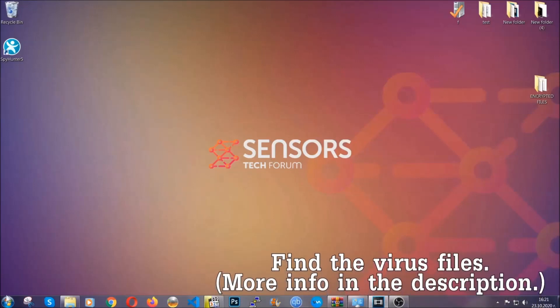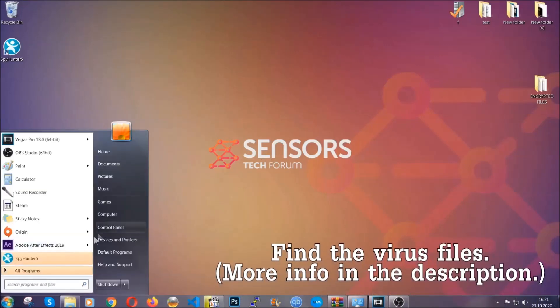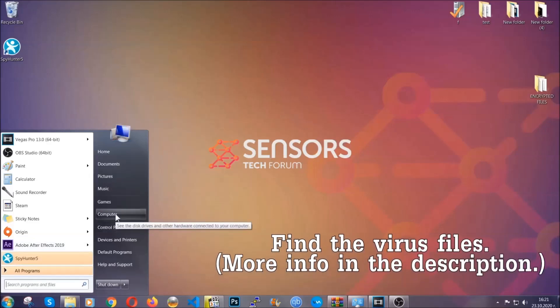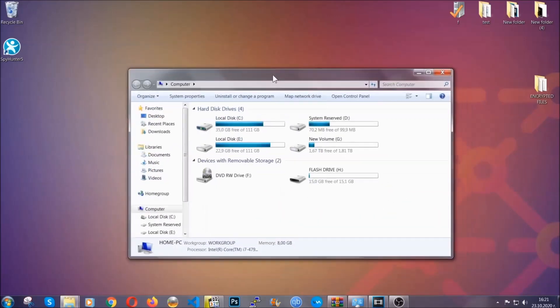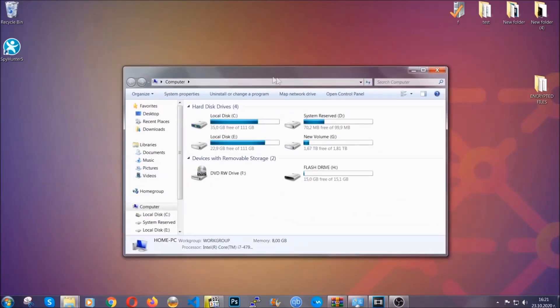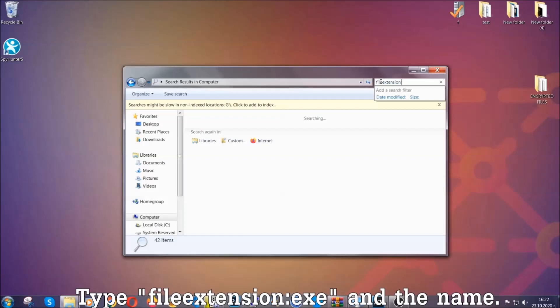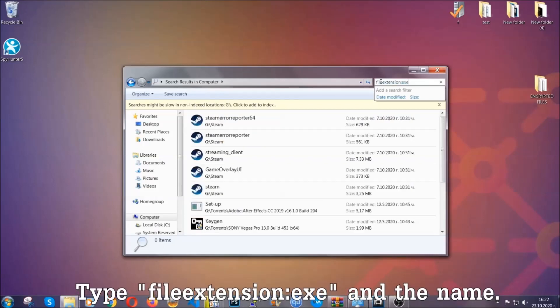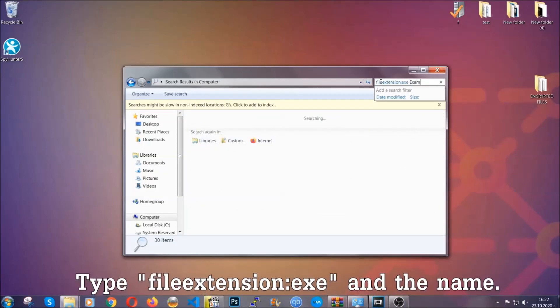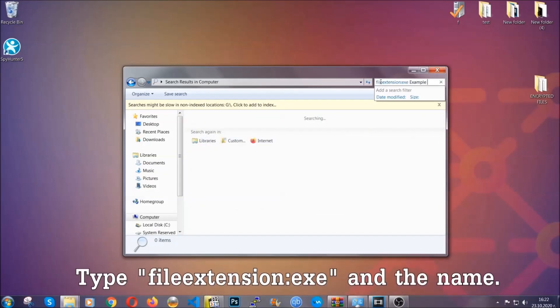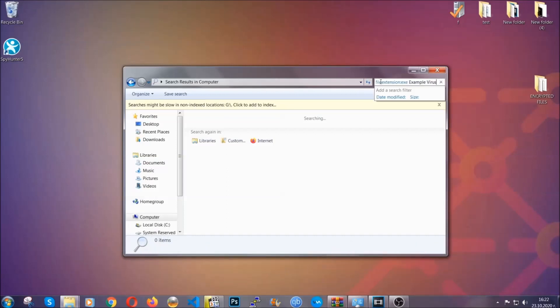To find the file, you have to know the name. Usually in the description we upload the names of the files in the article where we do research on different viruses. So you can check if it's there. If it's not, you can check via other ways which I'm going to take you through. Now what you're going to do is open My Computer, and then you're going to type the file extension, double dot, the file extension, exe in this case. Example virus name is just to show you how it works.